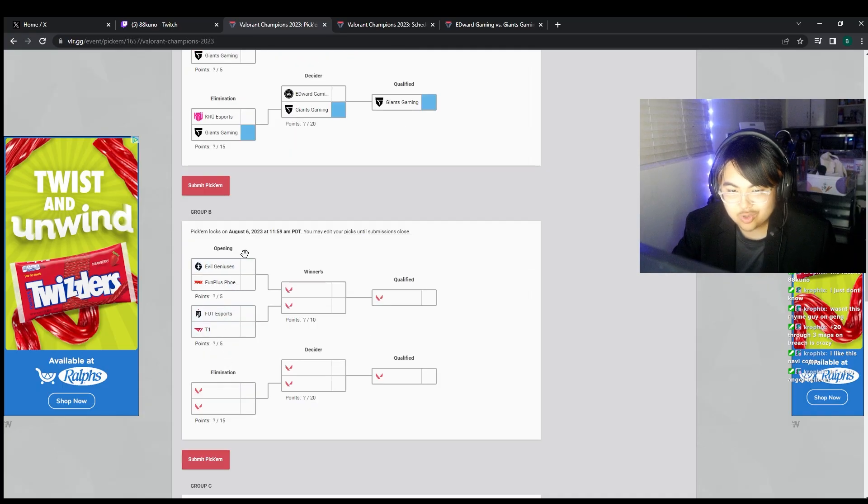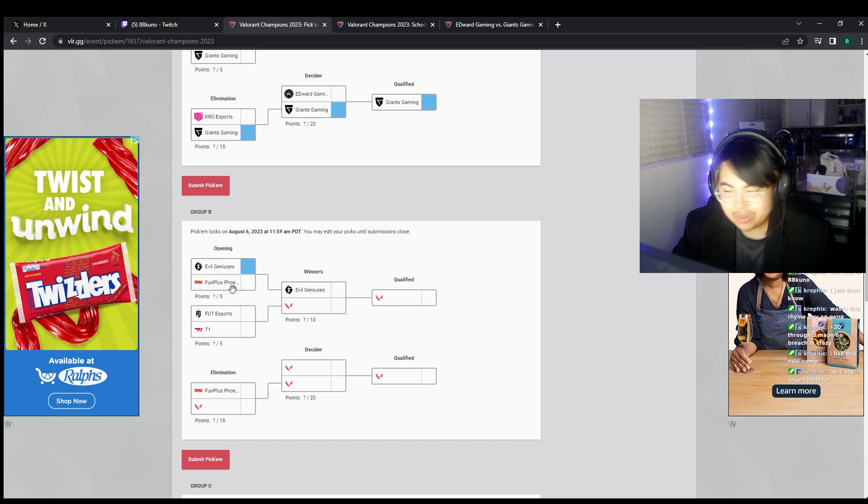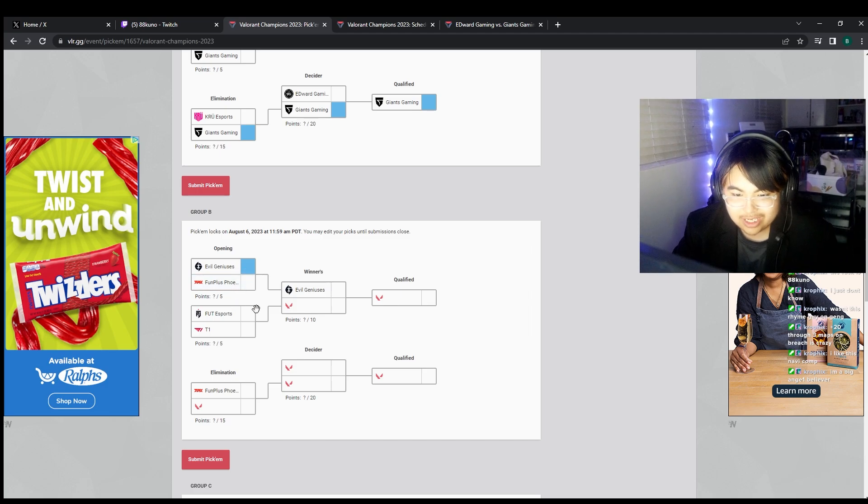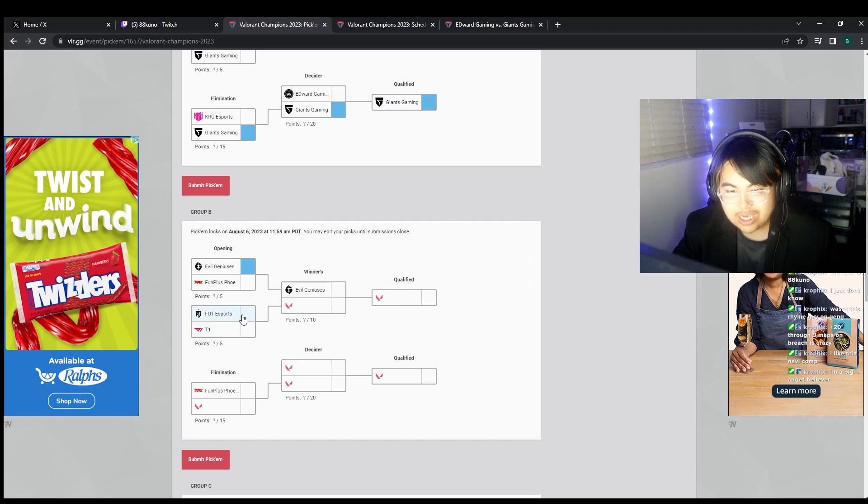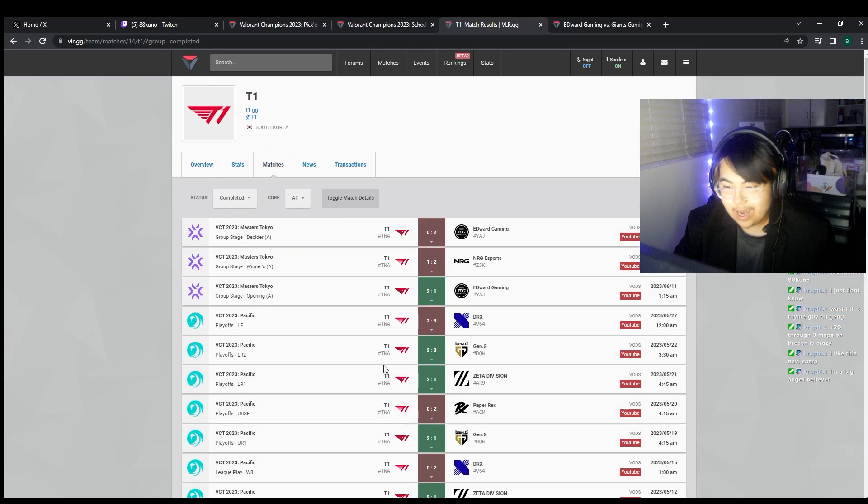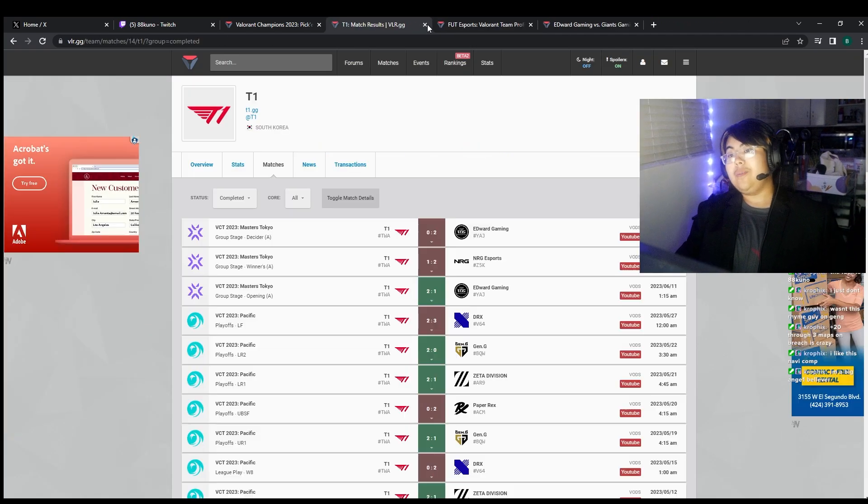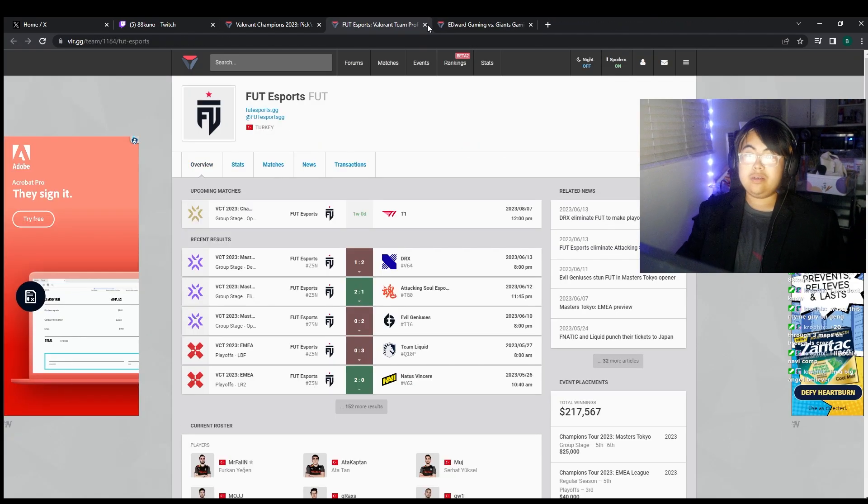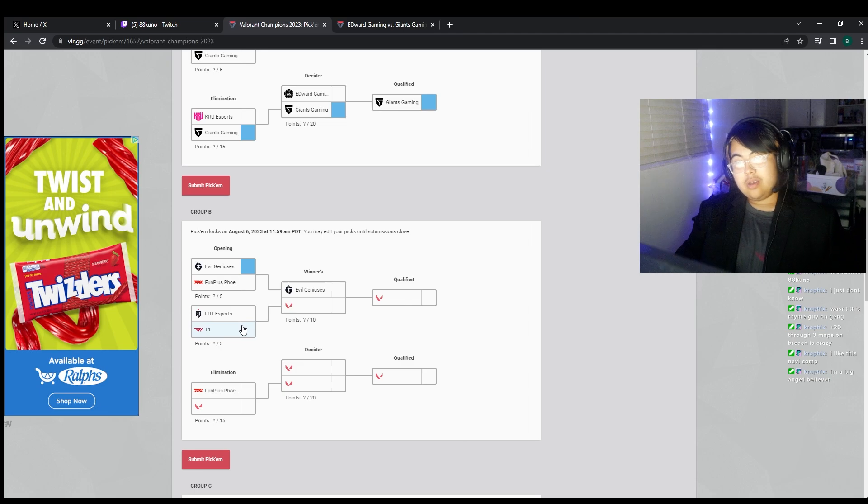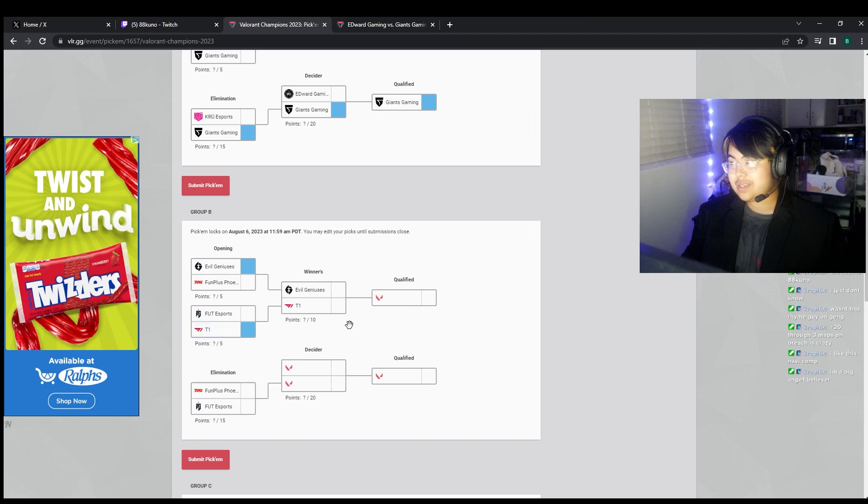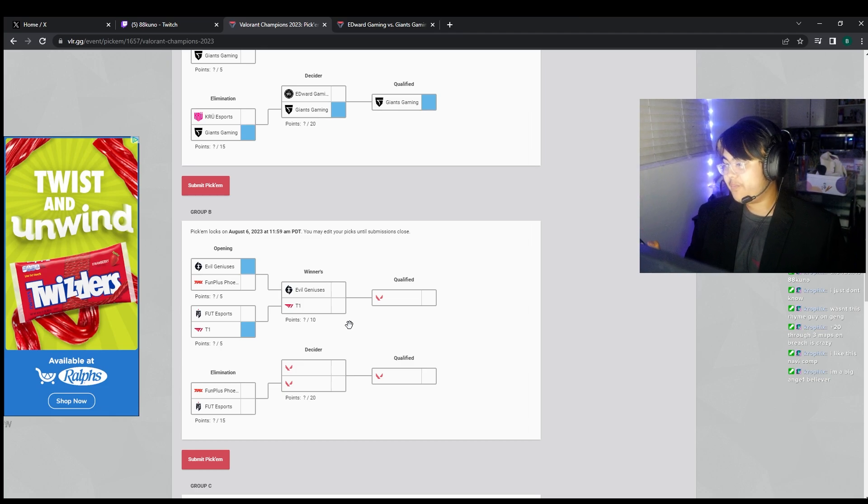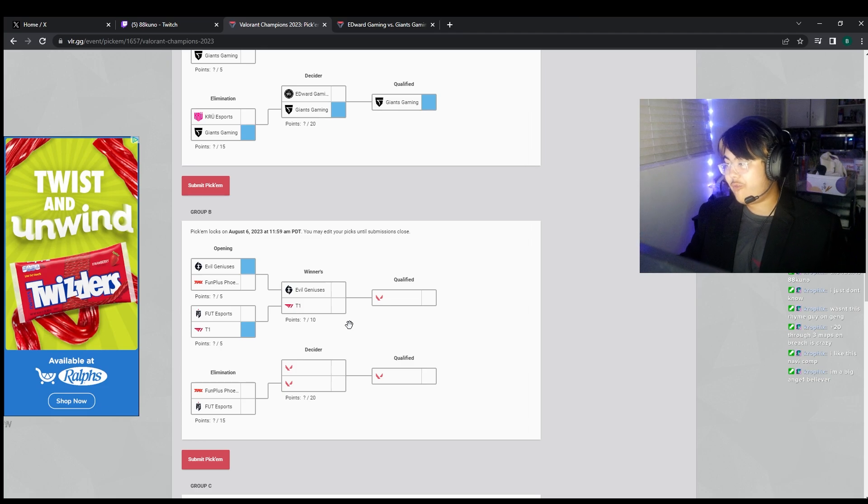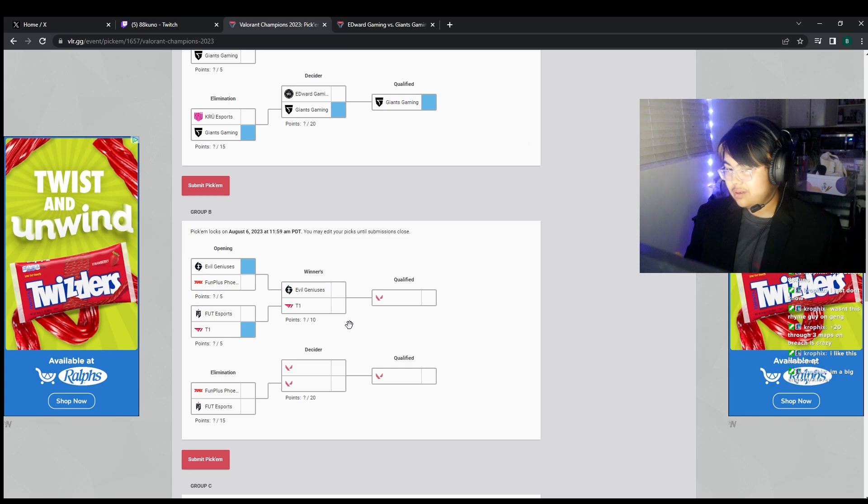On to the next group. This shit is easy. EG vs FPX. FPX, poverty team, into losers bracket, don't win a single game. T1 versus FURIA, a rematch. I believe I'm wrong, I'm stupid. I was talking about this earlier. I think that T1 got super unlucky last split. They were like very average, very mid, but then they played against the third and fourth team in the tournament, so they're just fucked.